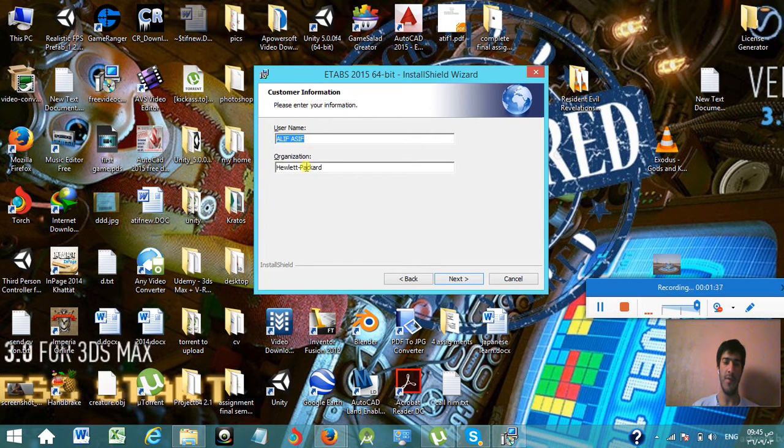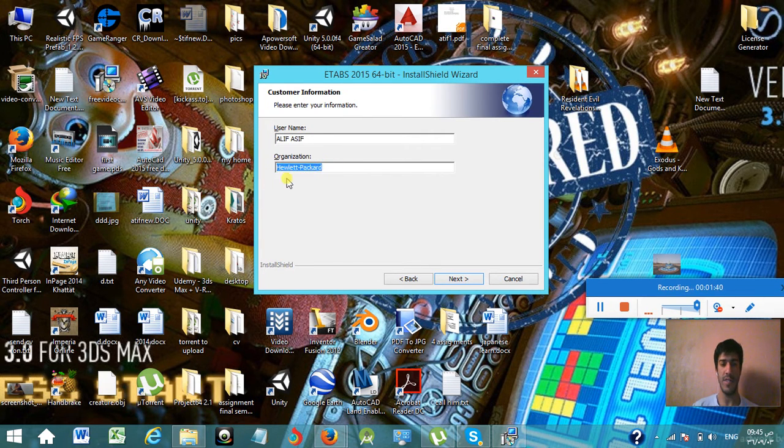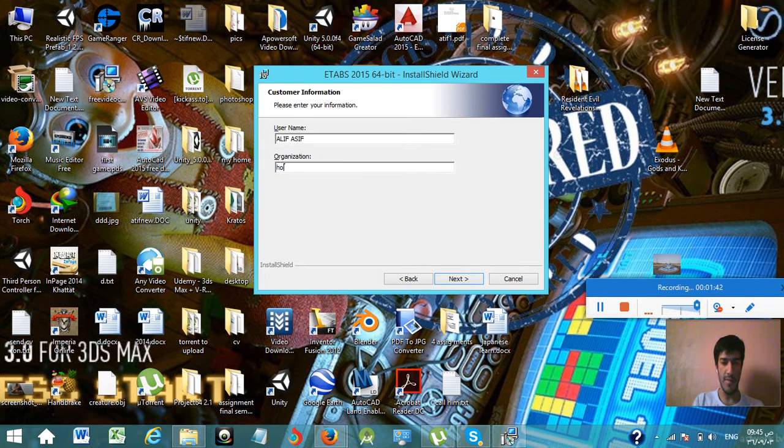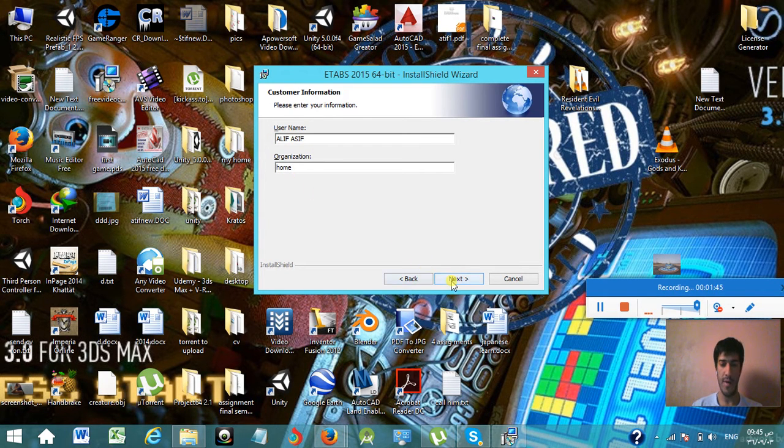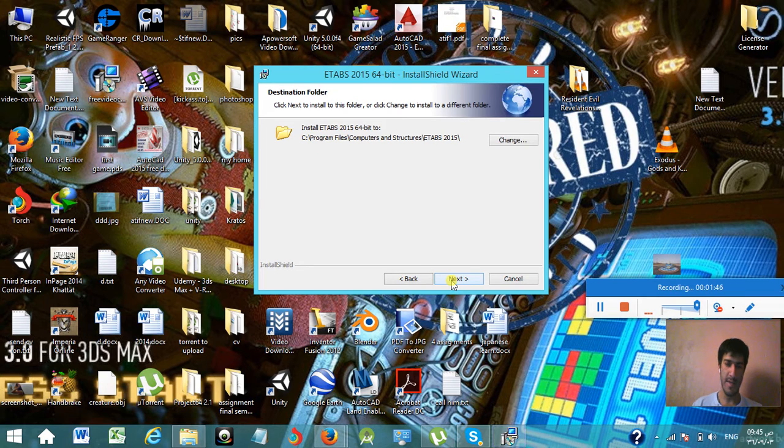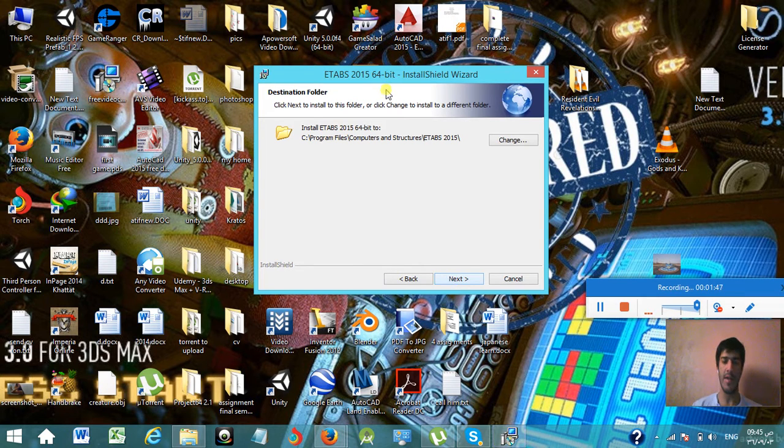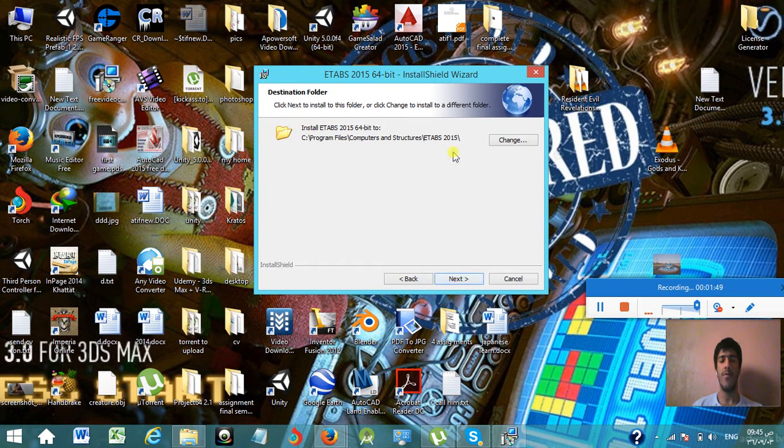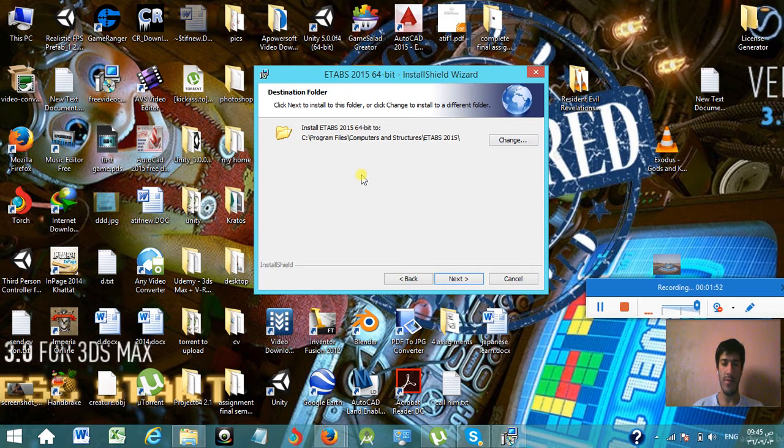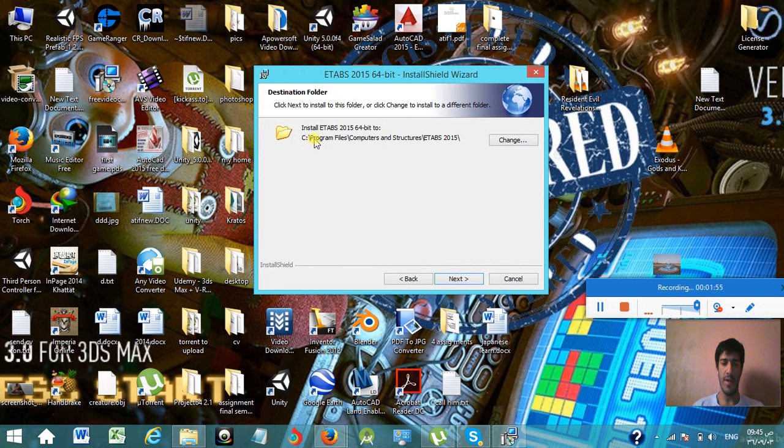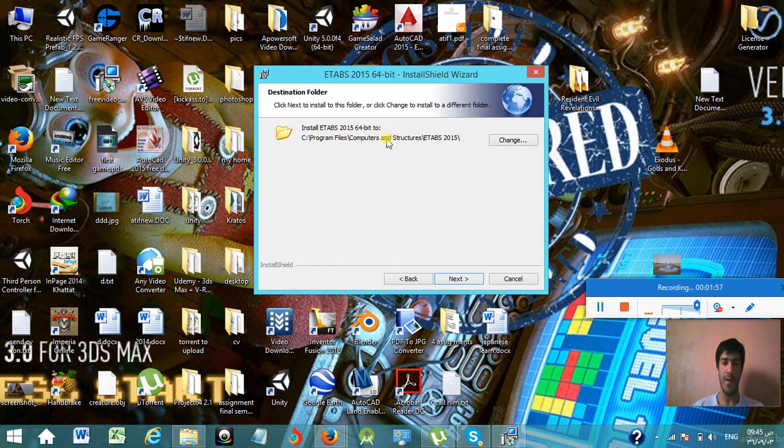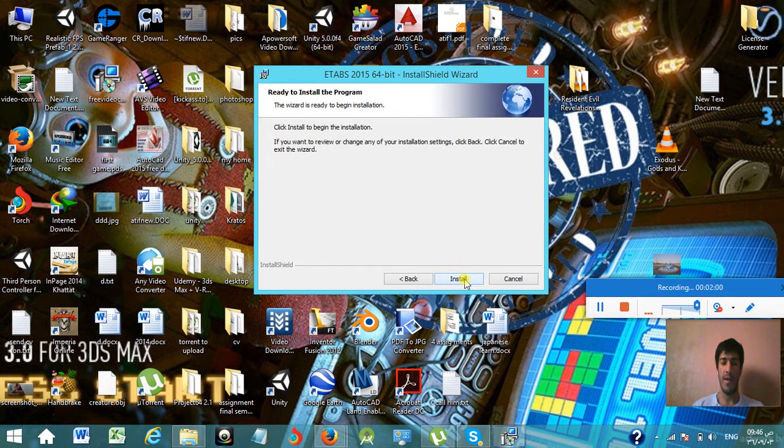Click on next and then you can choose your username. You can write any name you like, for example any name. Write it here, then next. And then it is going to ask where you want to install it. I will not do anything with it, so it will simply install it in C:\Program Files\Computers and Structures\ETABS 2015. Then click on next and install.